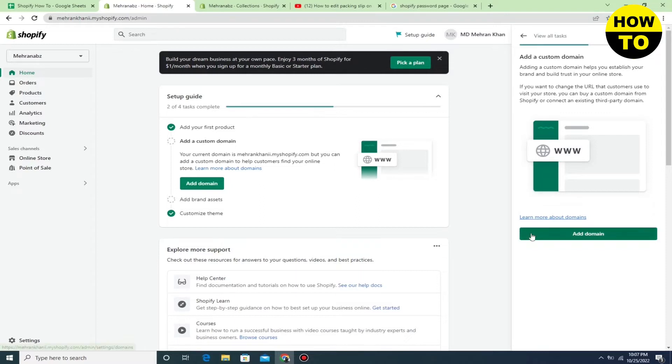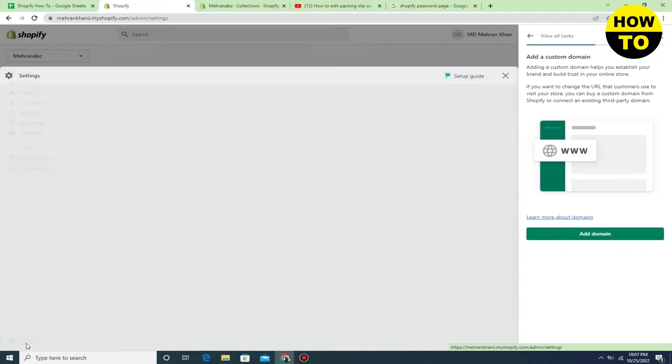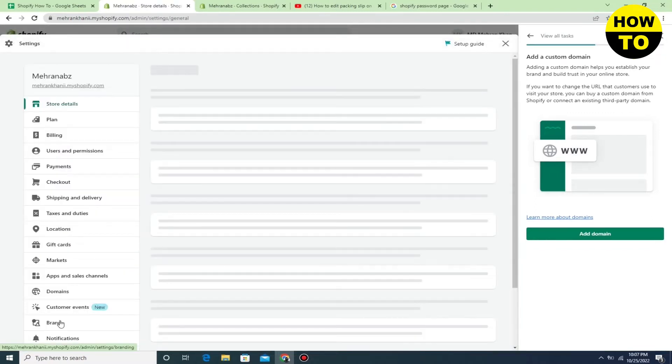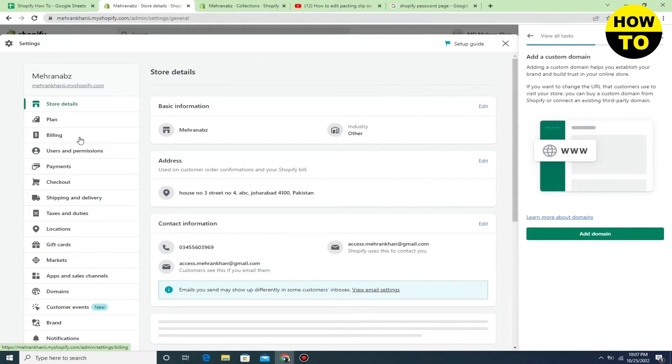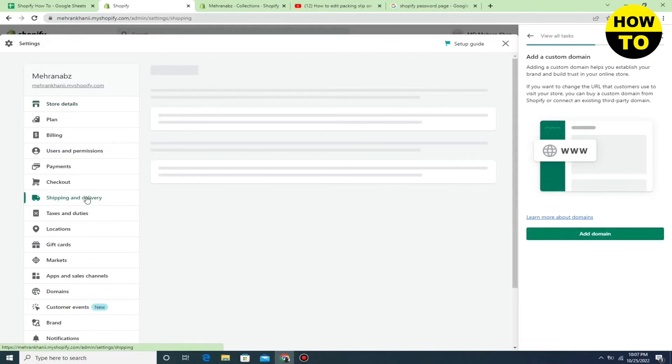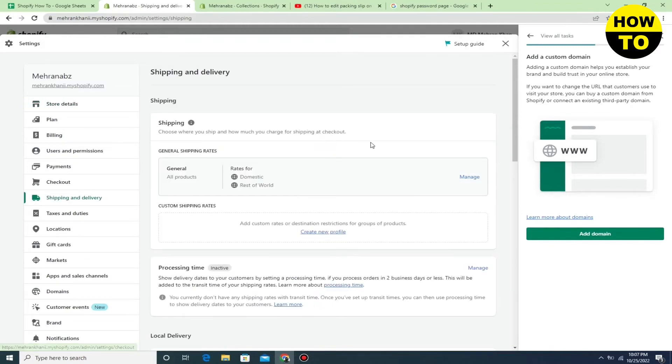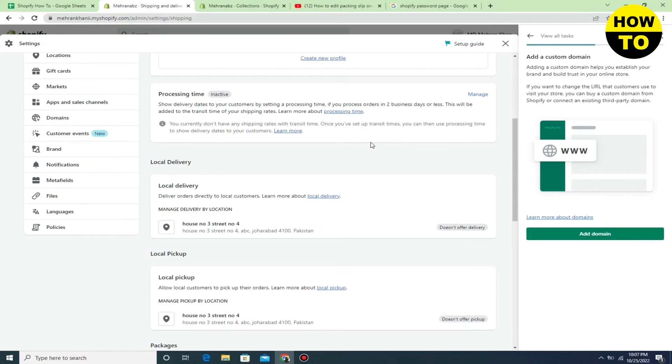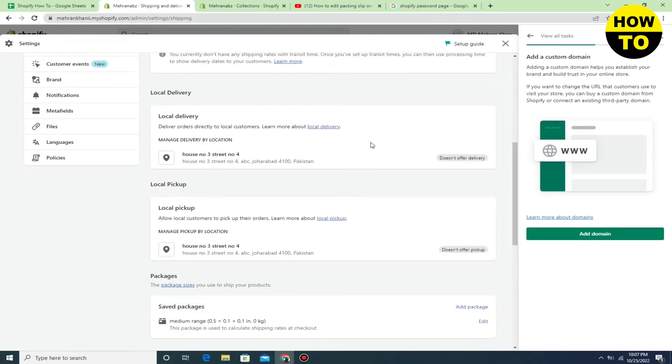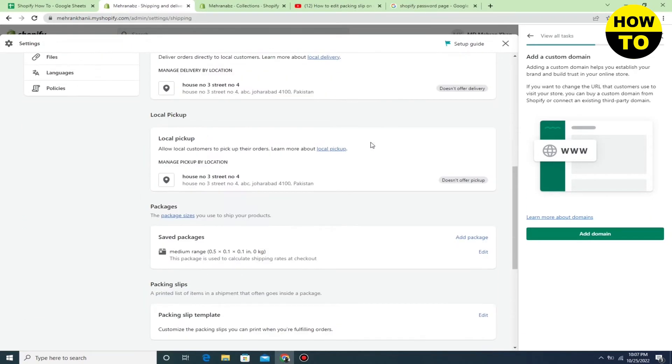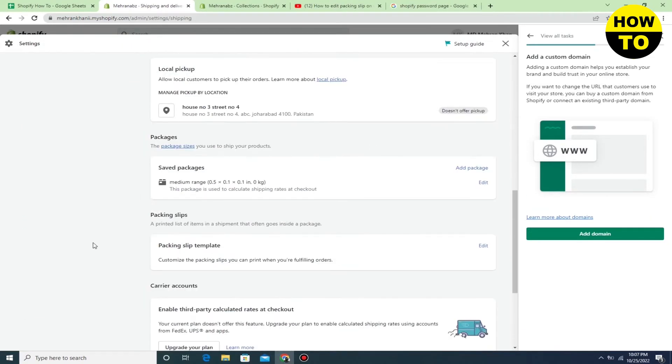Now go to shipping and delivery, now go down and check the packing slip template, simply click here.